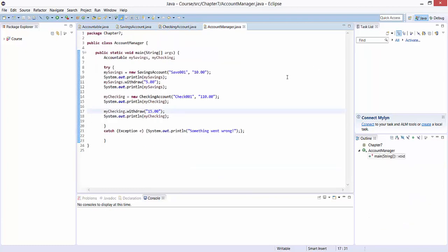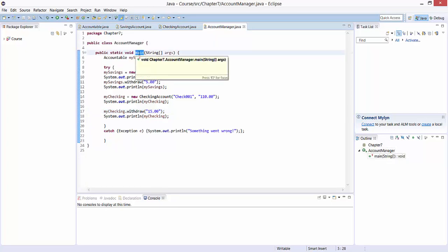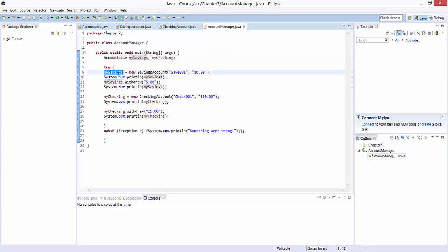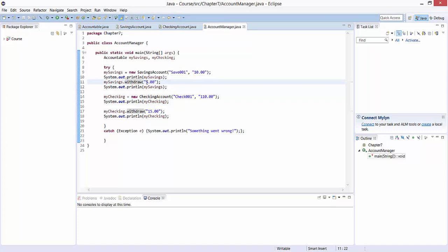Now we can play a bit with these classes in our AccountManager class. Here I've defined an AccountManager class with a main method. Remember, the main method is the entry point of program execution. I have two objects of type Accountable. My savings is a SavingsAccount object — I create an object mySavings as new SavingsAccount with name save001 and balance set to 10. I can then print it, call the method withdraw to withdraw five units from the account, and print it again.